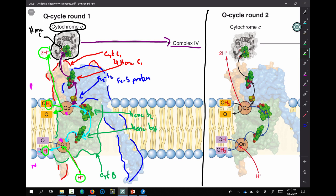Student question: Does cytochrome C only hold one electron? Yes — the heme group only has one iron, so there's only one place for that electron to go. Another question: What exactly is happening between heme BH and QN? Ubiquinone actually binds right there, and the electron is transferred — they're in close enough proximity. A proton protonates it, making the semiquinone radical. There are no intermediates in between them.